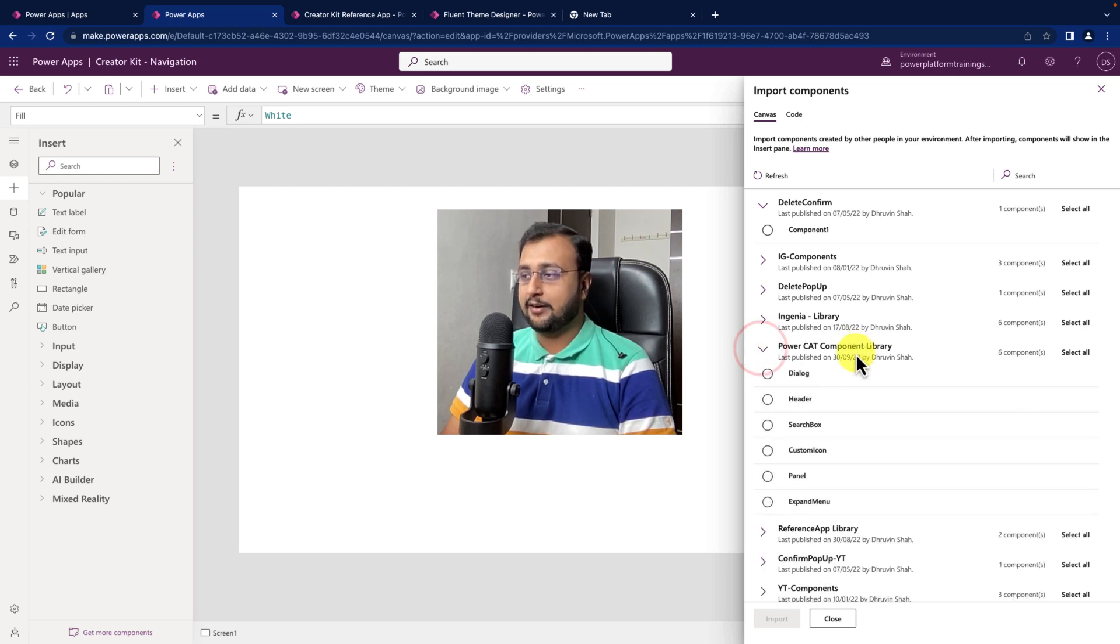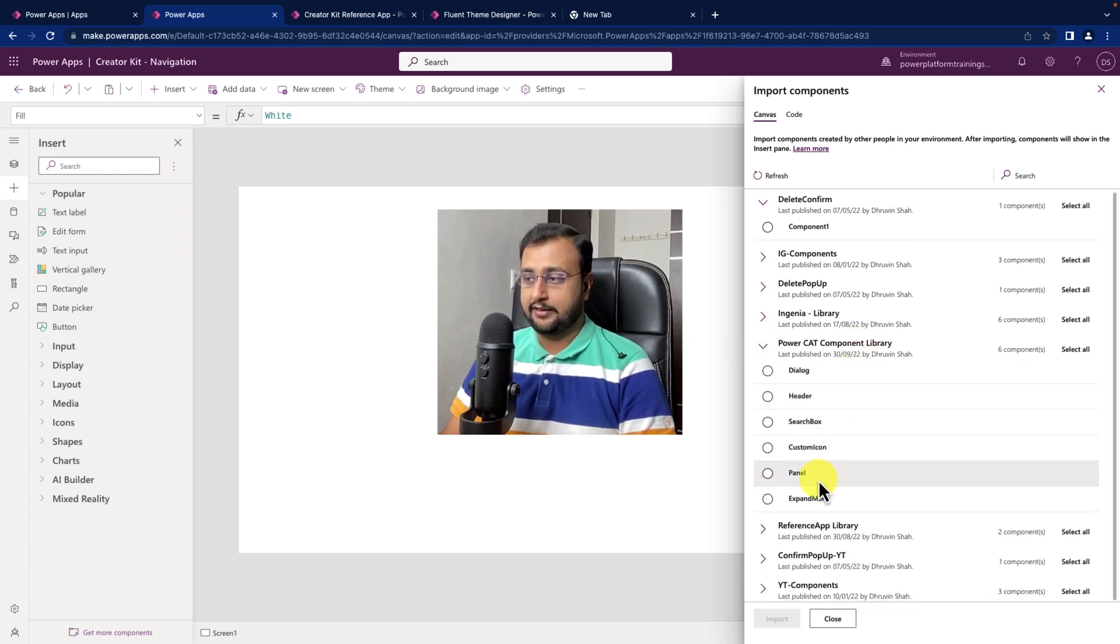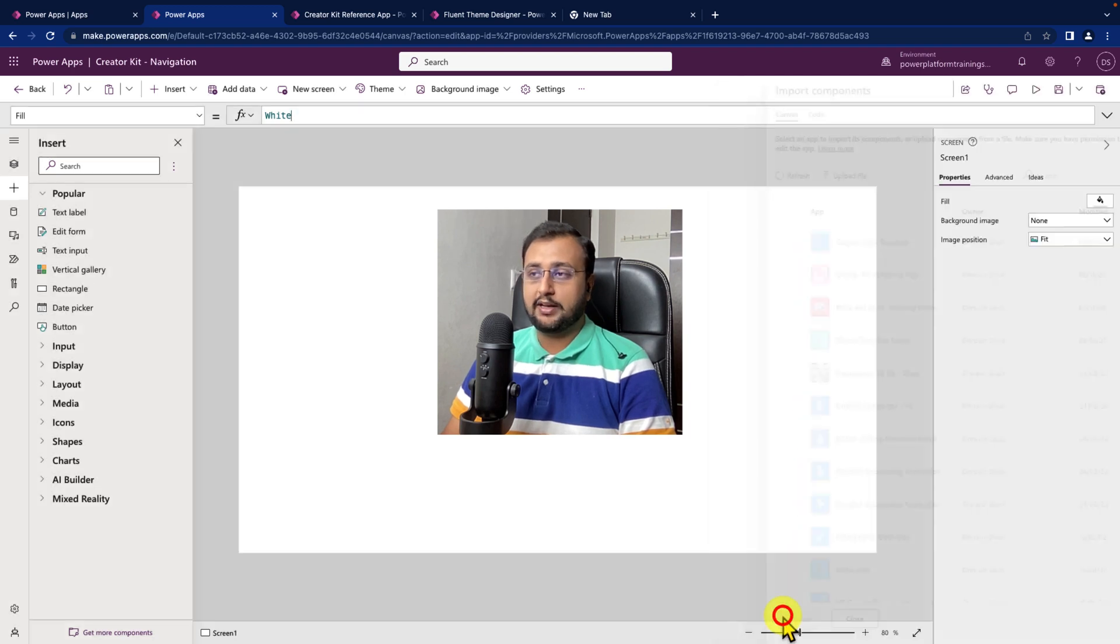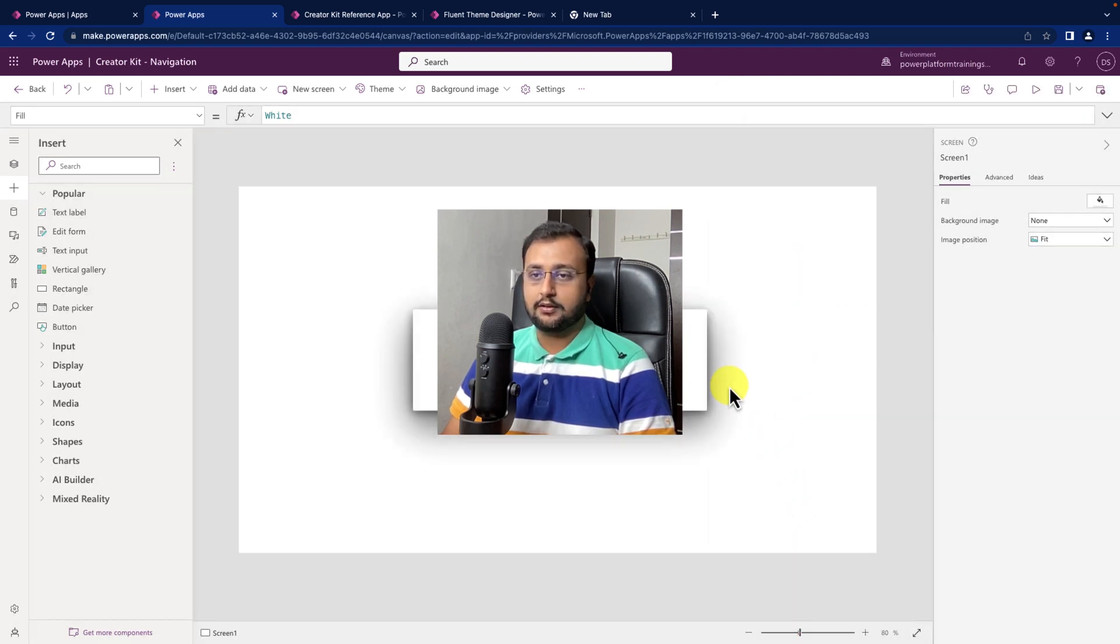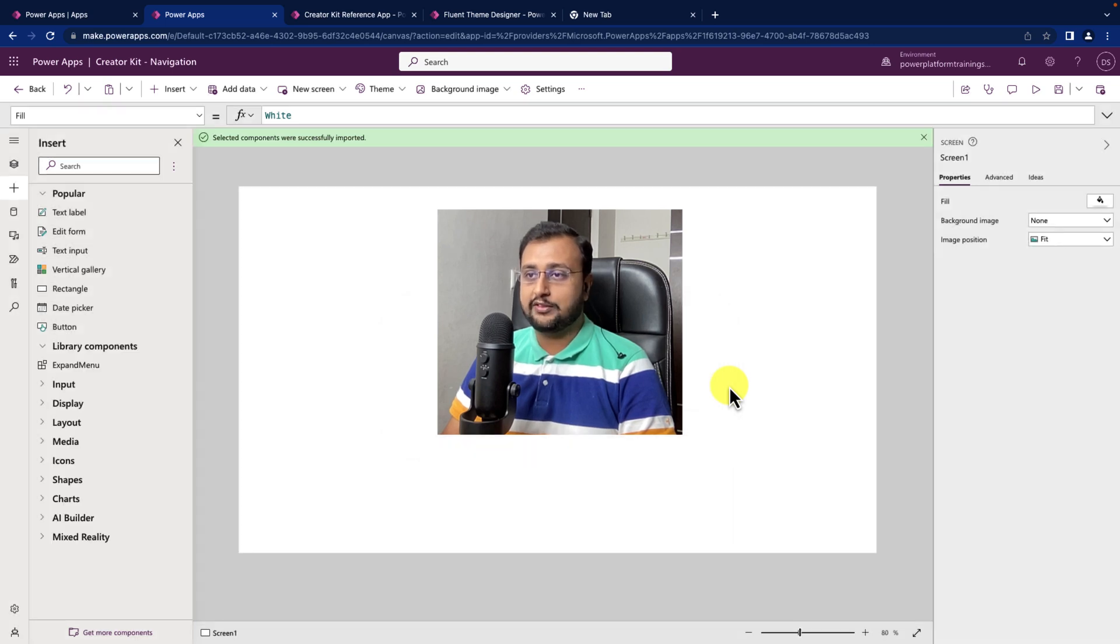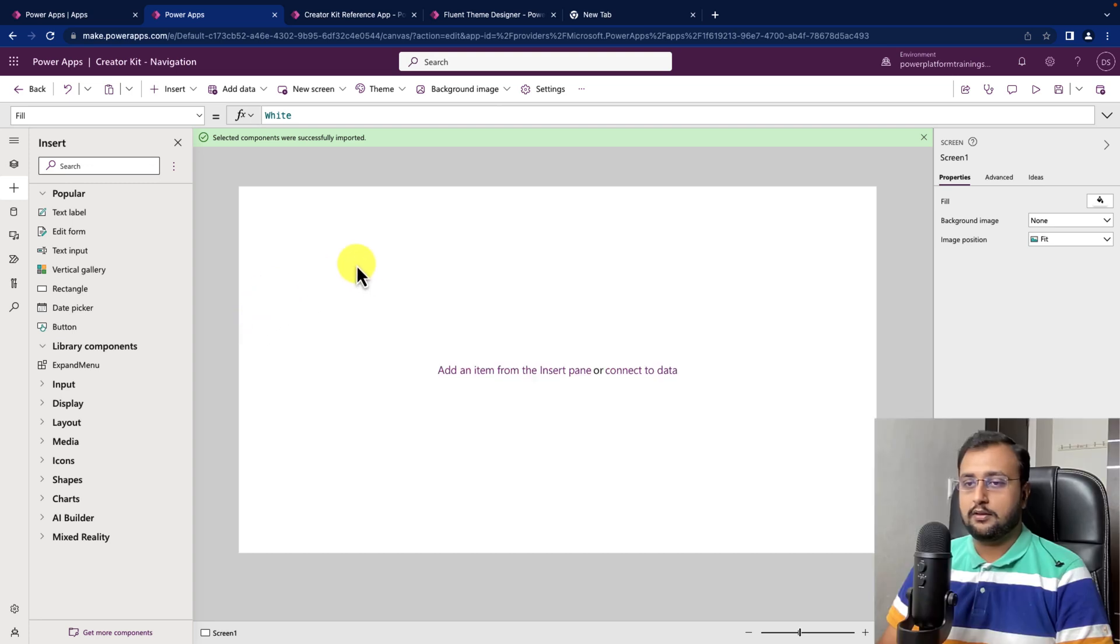Expand PowerCat component library and from there, just click on expand menu. Click on import. If you don't know how we installed all of these components, please visit my previous video.